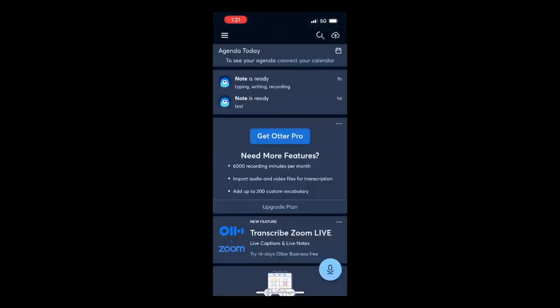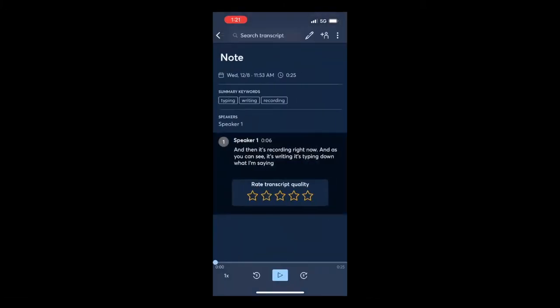To record, you only need to click on the mic icon on the bottom right corner. When you click on it, it's going to start recording — it doesn't allow me right now because I'm on Zoom, but when you click on it it should start recording immediately. Once you have recorded something, you're going to see your recorded notes. You click on it and it's going to show you the transcript, and then you can also play the recording so you can listen to it.